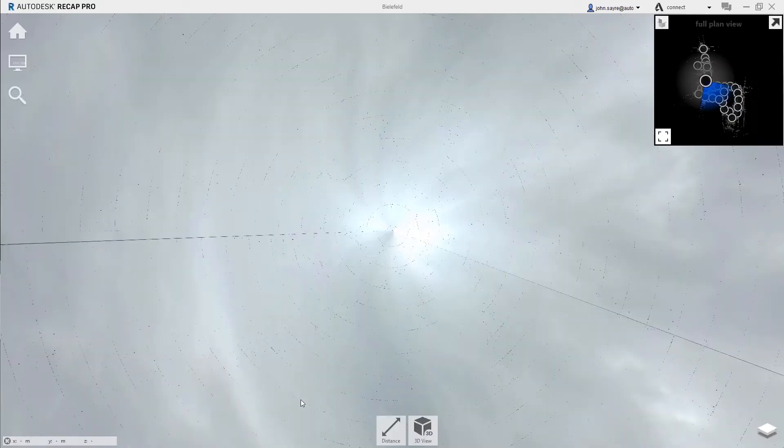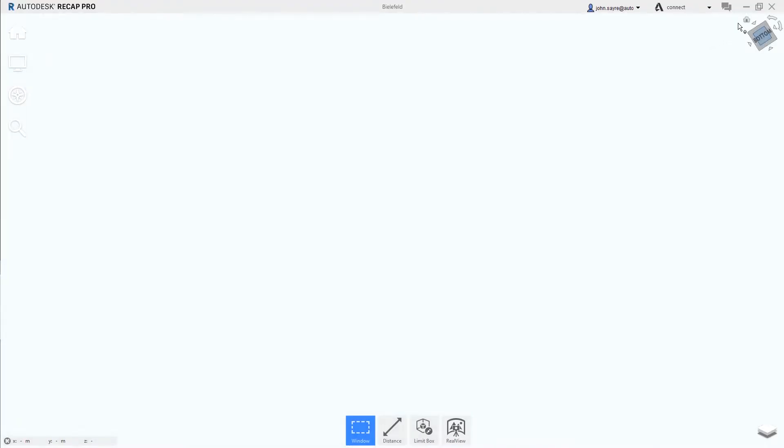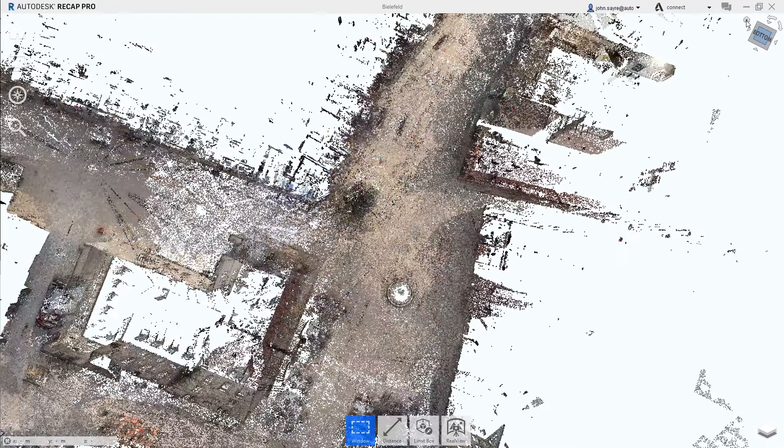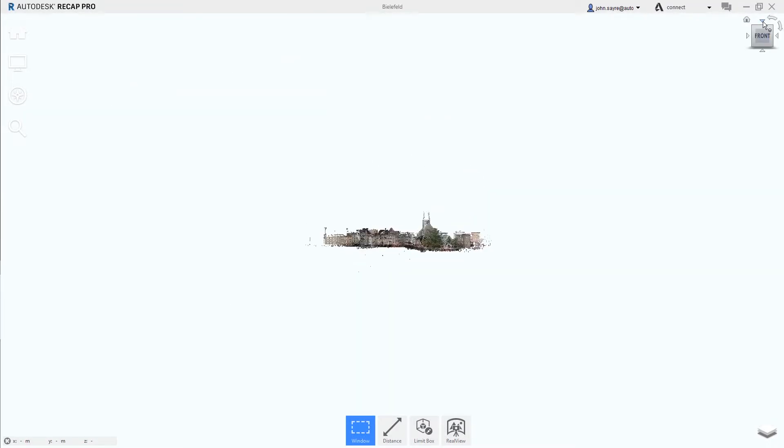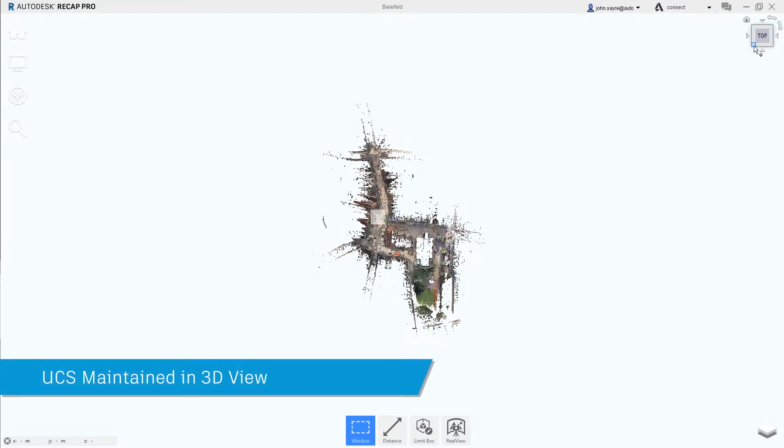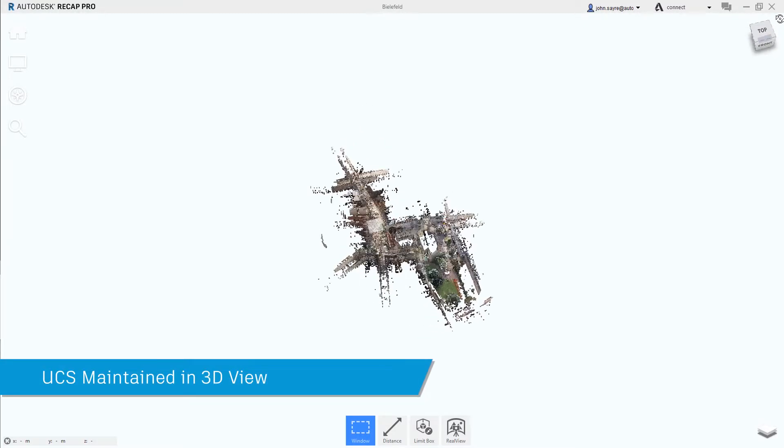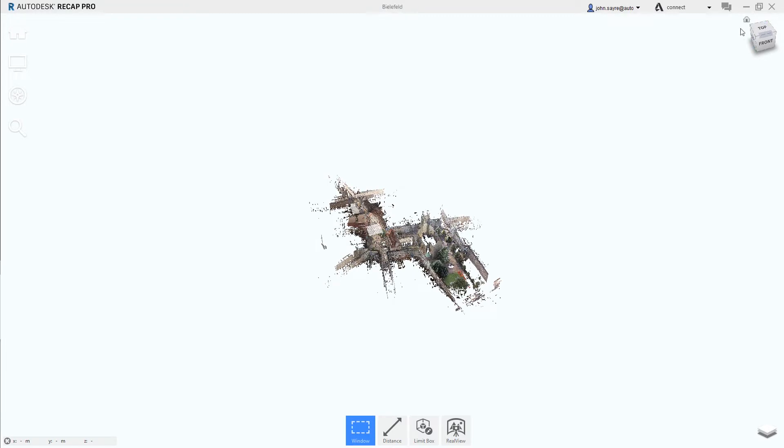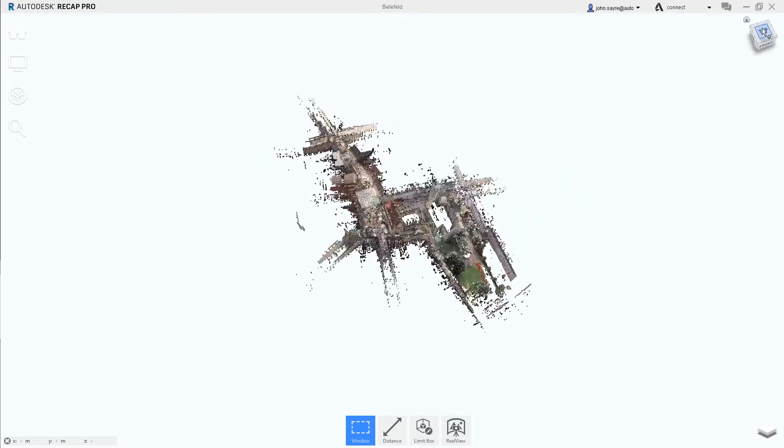When the user switches back to the 3D view, they can simply select the home view and the model will orient to the user's coordinate system while maintaining the world coordinate system. You have full navigation capabilities with the view cube also.